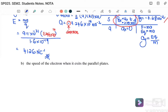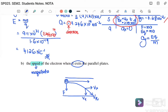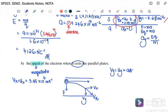Next, part (b): find the speed of the electron when it exits the parallel plates. Speed means we want the magnitude of the final velocity. The electron moves in a parabolic path, deflected downward. We need to find vx and vy. Since vx always equals ux, vx equals 5.45 times 10 to the 6 m/s.